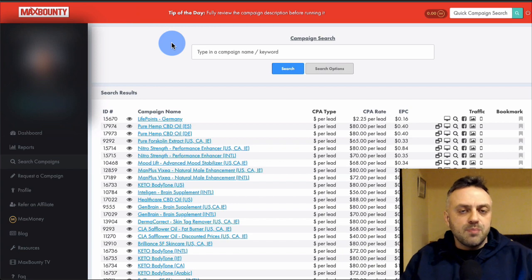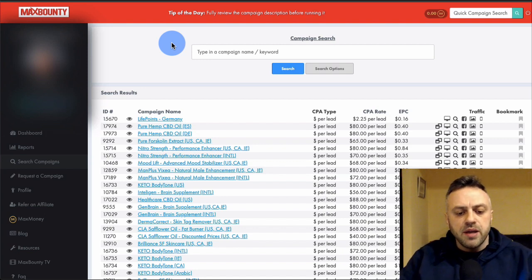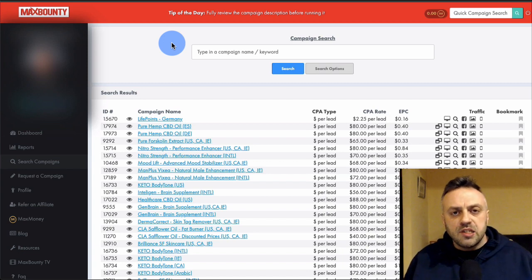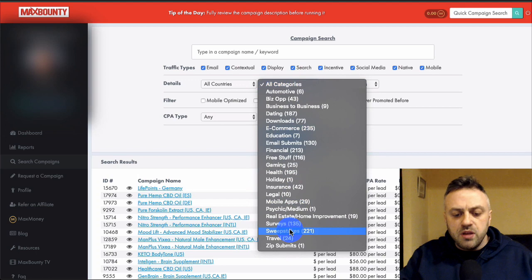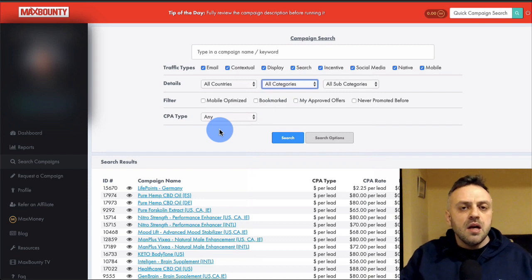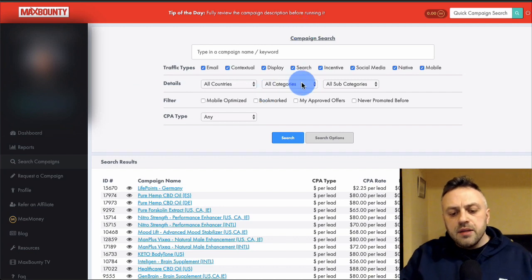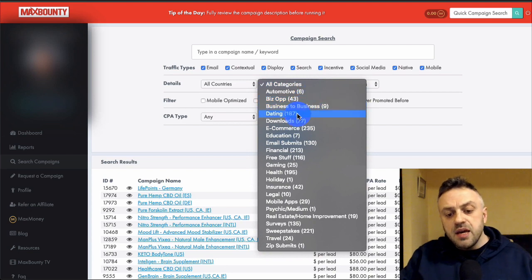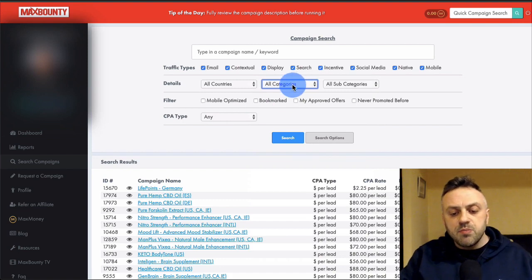The next important thing is picking the offer — this is probably the most important part of any campaign. With MaxBounty there are a lot of different offers, and it's very important to know which offers run better on which network. A lot of people go into sweepstakes, surveys, zip submits, and email submits, but unfortunately you cannot really run these types of offers on the Google Display Network.